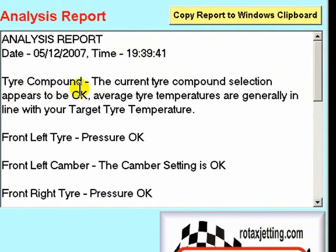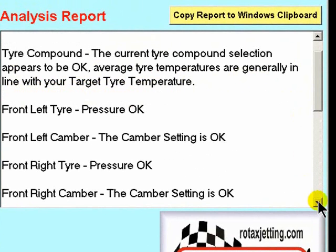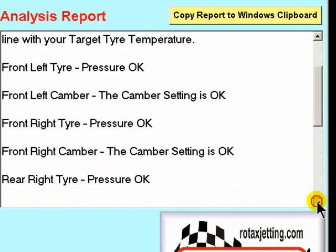The first comments discuss the tyre temperature in comparison with the target tyre temperature you have received from your tyre manufacturer. The next few lines report on the pressure at each individual tyre.